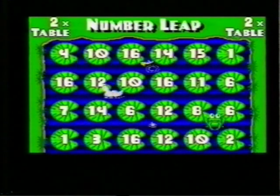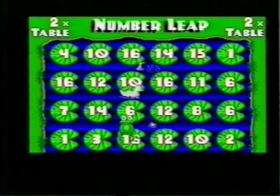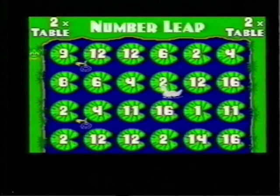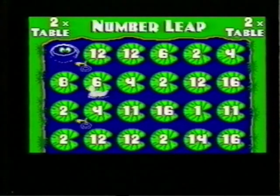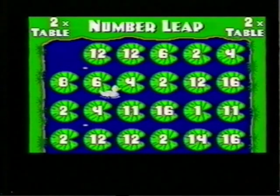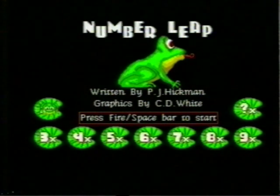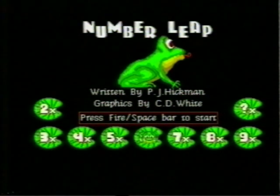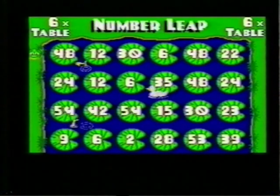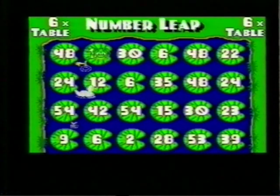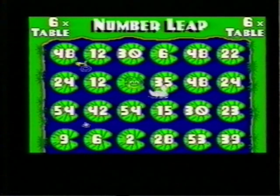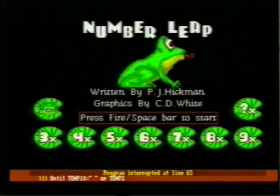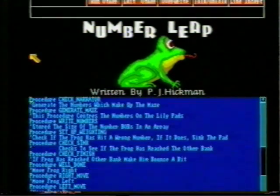You took ten moves to reach the other side of the pond — that's not bad, keep trying. If a mistake is made the frog sinks and you lose. Now let's change the multiplication table we are working with for the purpose of this game. I'll interrupt the program and go back to the editor.